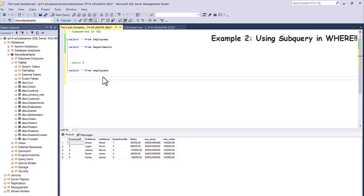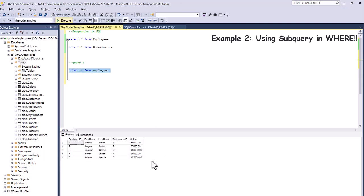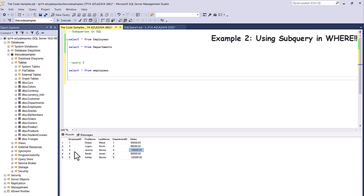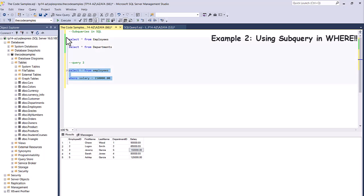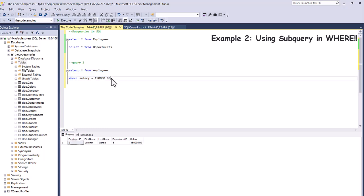Let's SELECT from our employees table. I want to find employees with the highest salary. We can see that Jeremy Garcia — employee ID 3 — has the highest salary at $150,000. So I can do WHERE salary = 150000, and if I execute it, it gives me all of the information for Jeremy Garcia along with his salary.